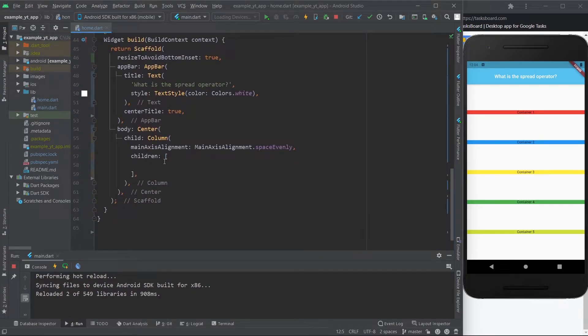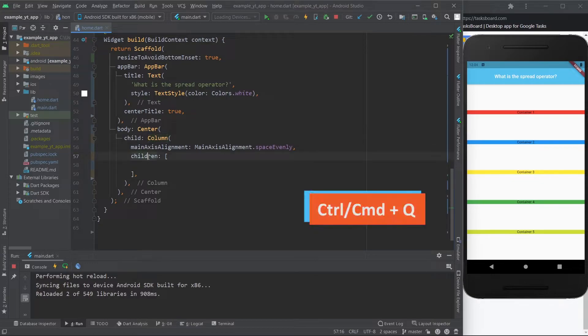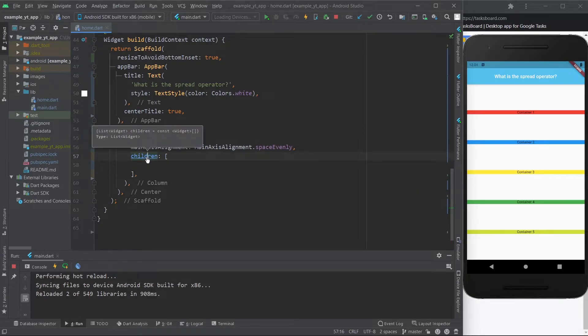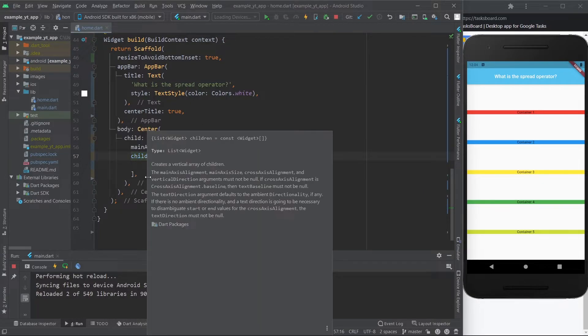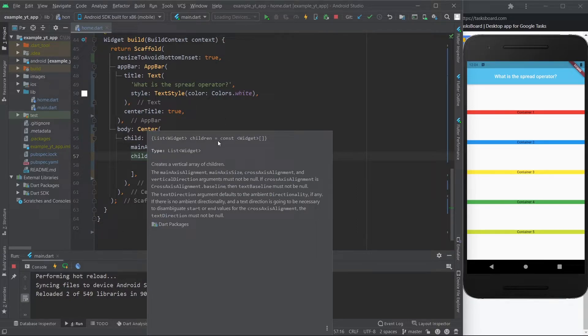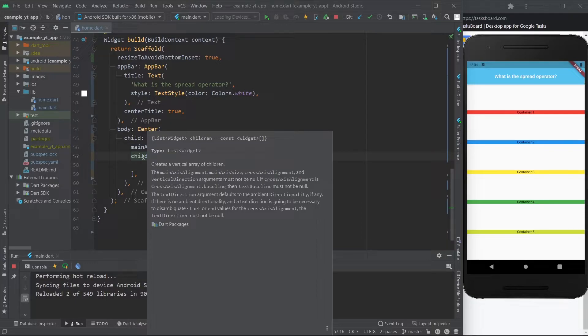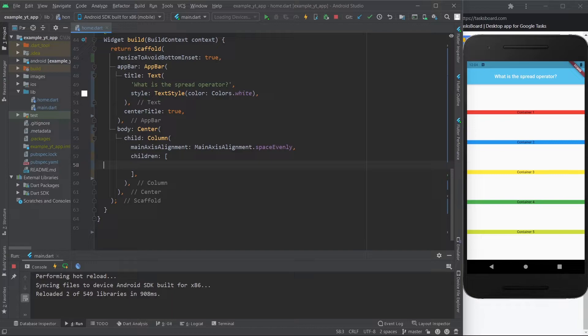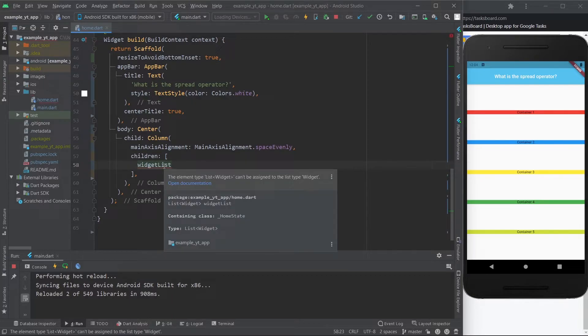And if you come over here to the column and you use Ctrl+Q over here on the children, you will see that it expects the children of this to be widgets, because this property right here is in itself kind of like a list. And so it expects a list of widgets, but I can't just come over here and put the actual list because you're gonna get an error saying the element type list widget can't be assigned to list type widget.